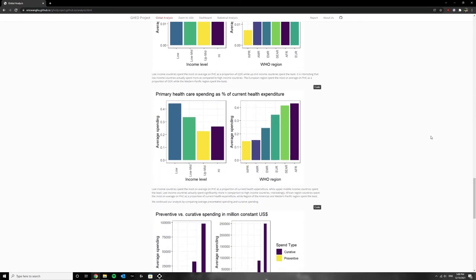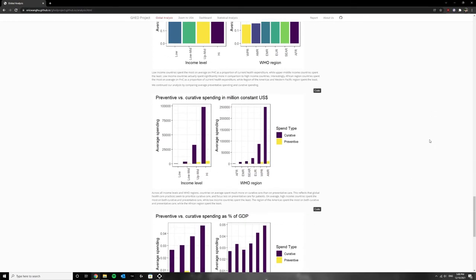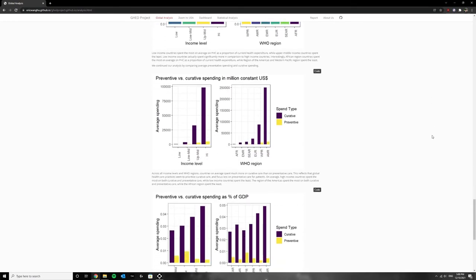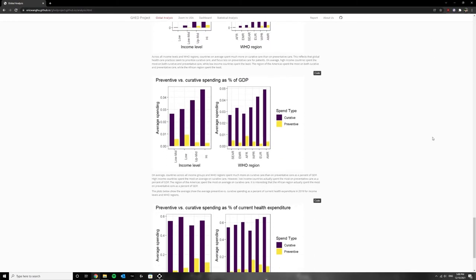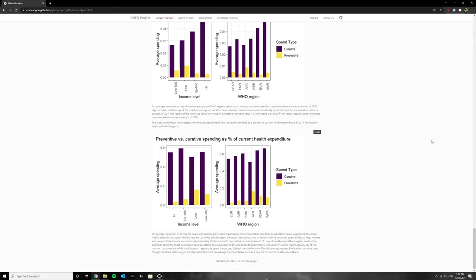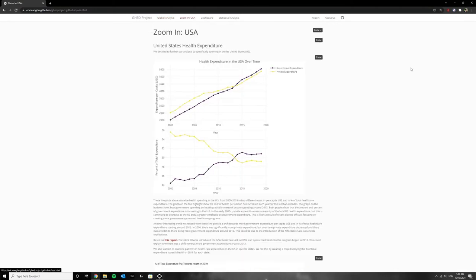For the most part we found, not surprisingly, that the US's expenditure exceeded other developing nations, except for 2011 which is where Japan's expenditure surpassed the US. This was probably due to the major earthquake that occurred the very same year.